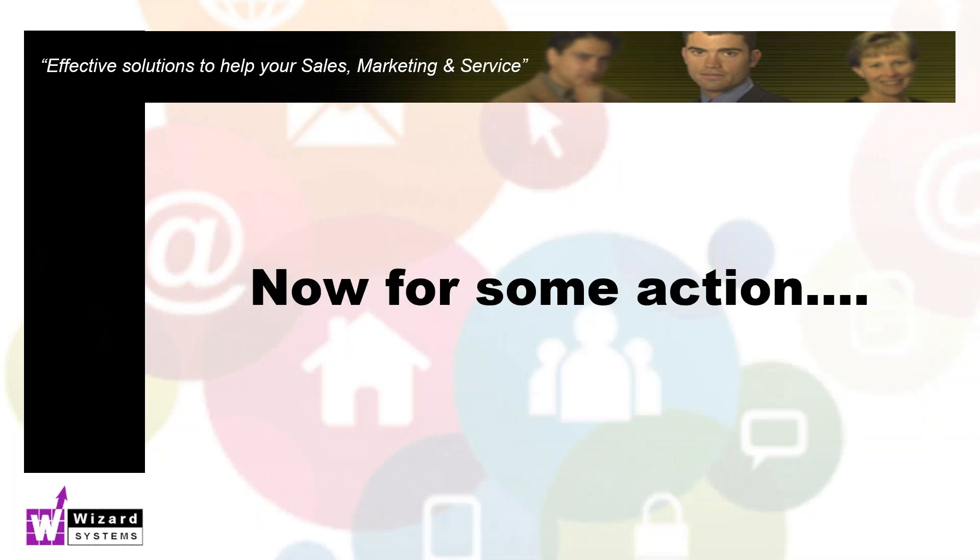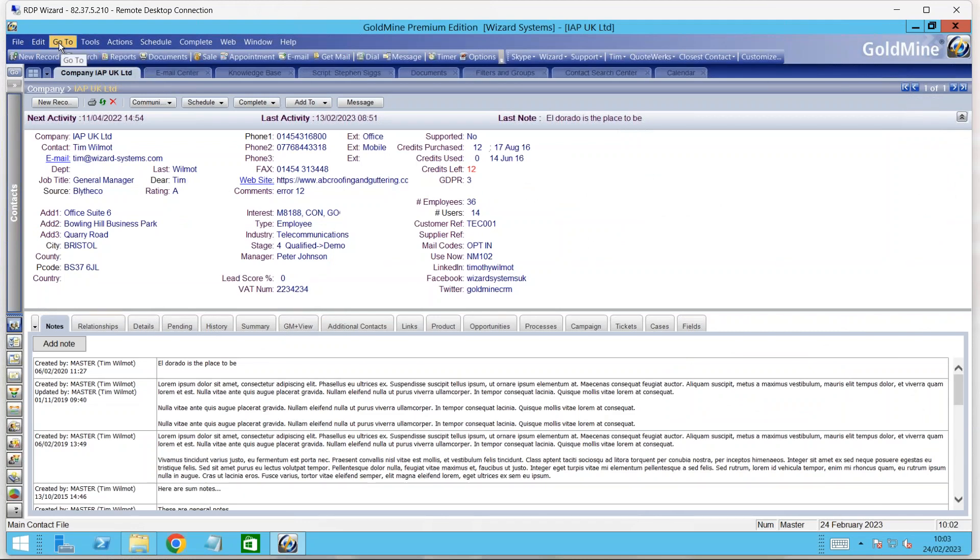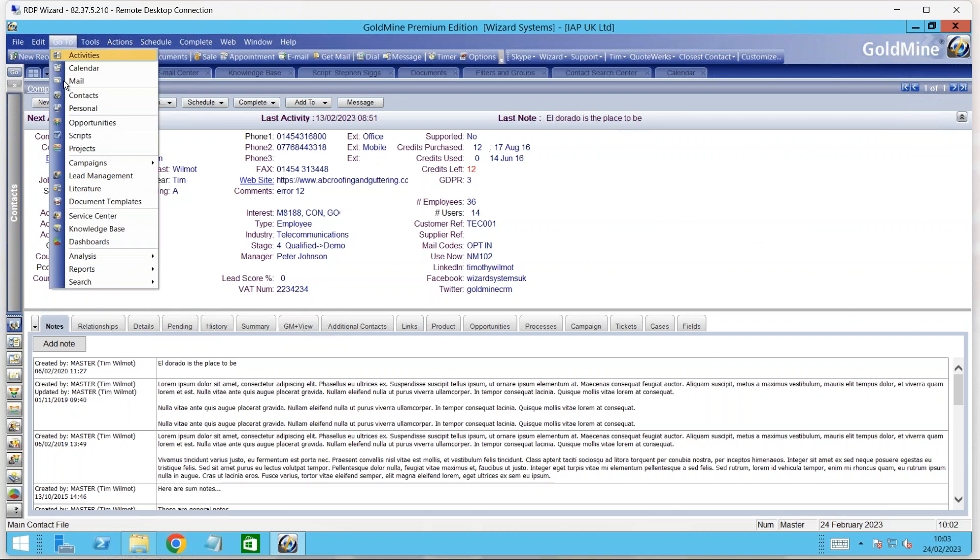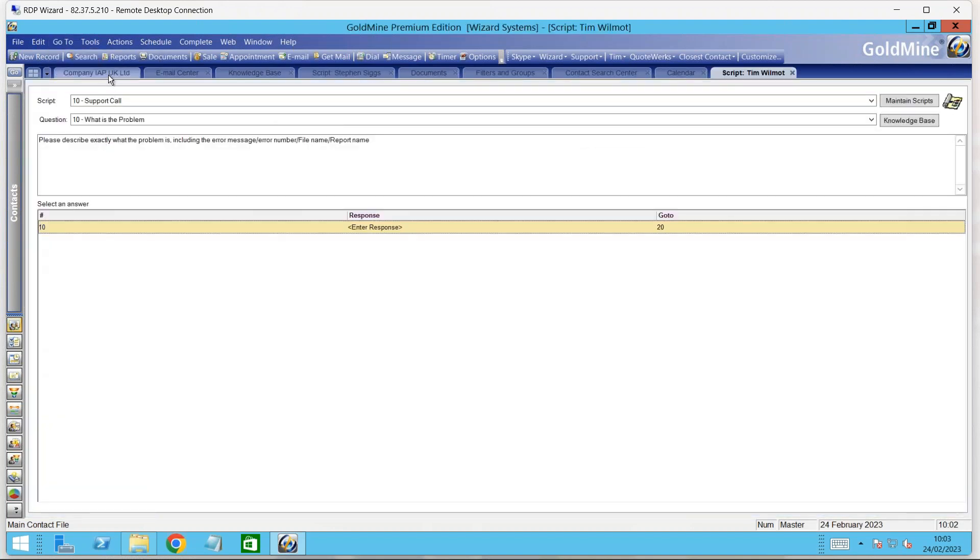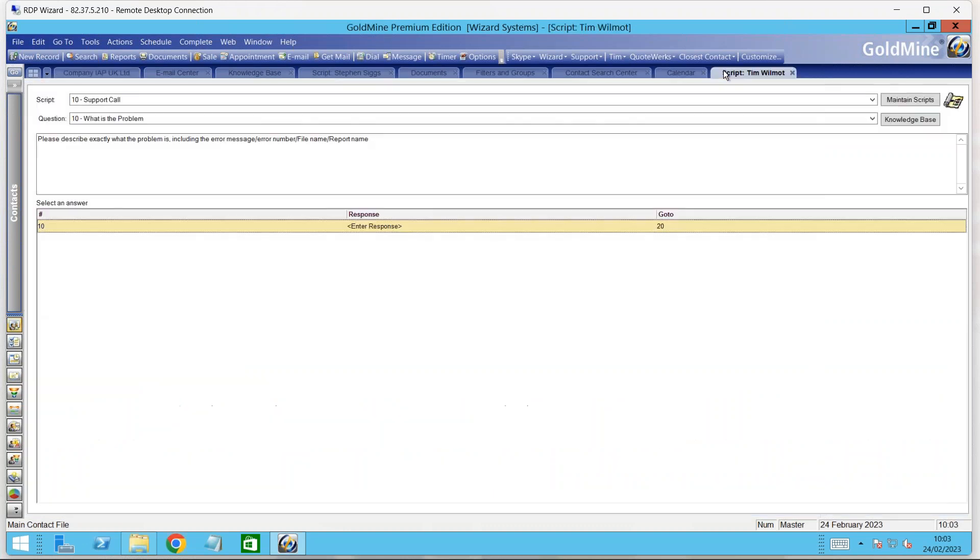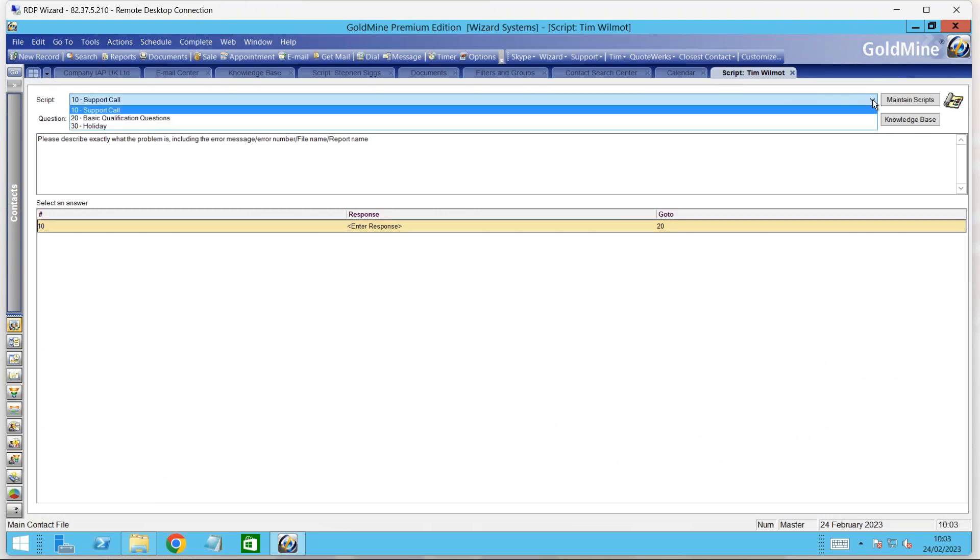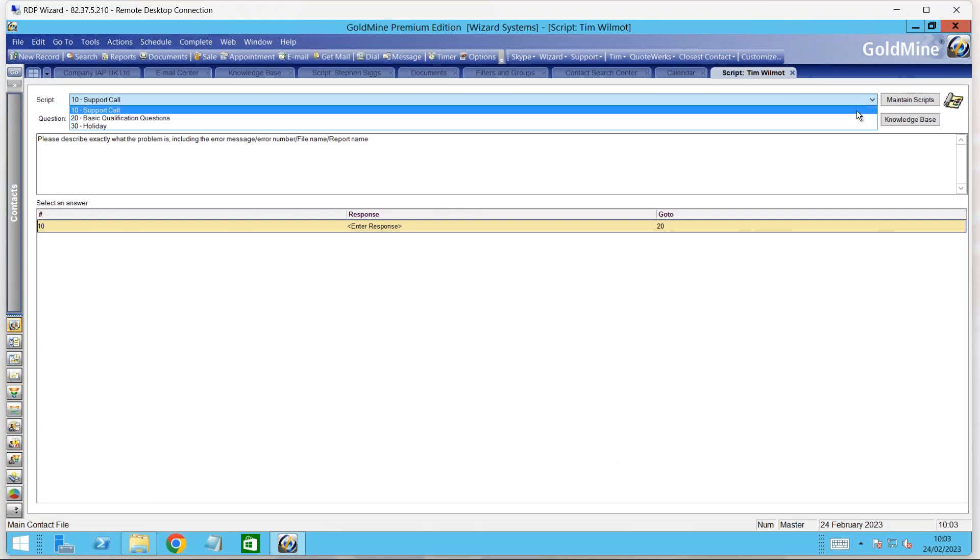Let's get into telemarketing scripts then. To access your scripts, you go to your go-to menu in Goldmine and then down to scripts. The script you're running will be applied to the current contact record. Make sure you've got the contact that you're calling in front of you. You can have multiple scripts for any sales, support, or marketing process.